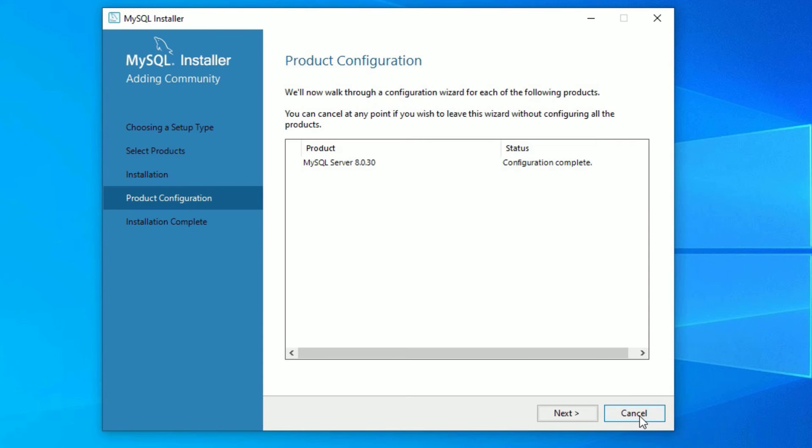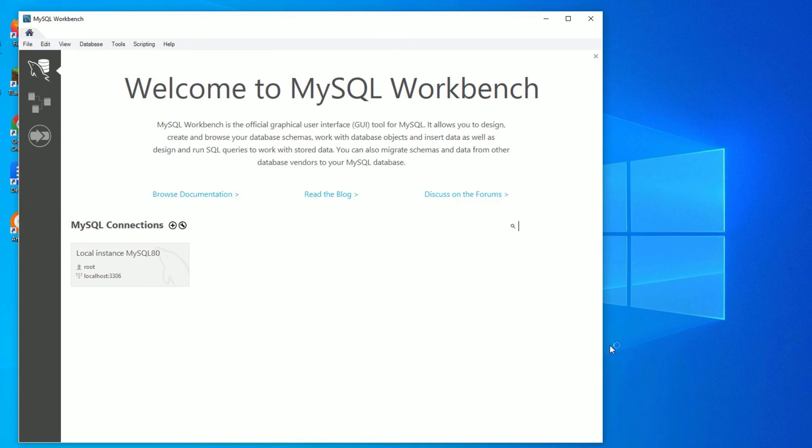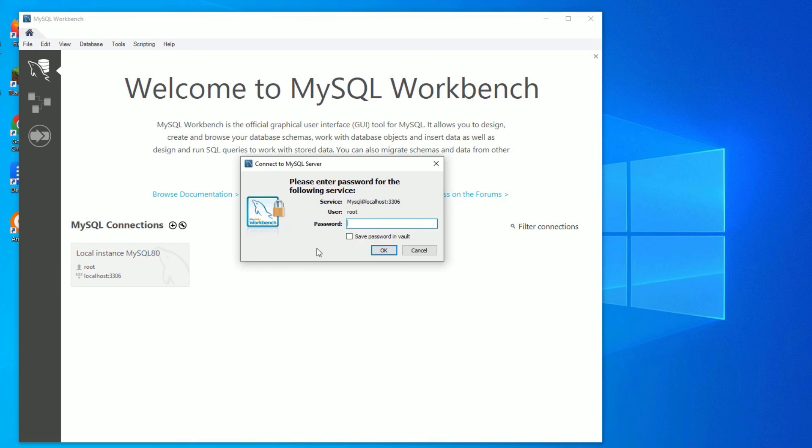Click on Finish to exit this window and say Next and Finish. Now you can see we have successfully installed the MySQL Workbench and Server on our system. Now we have to check whether it is working or not. Click on the local instance. It will ask you to put the password which you created.